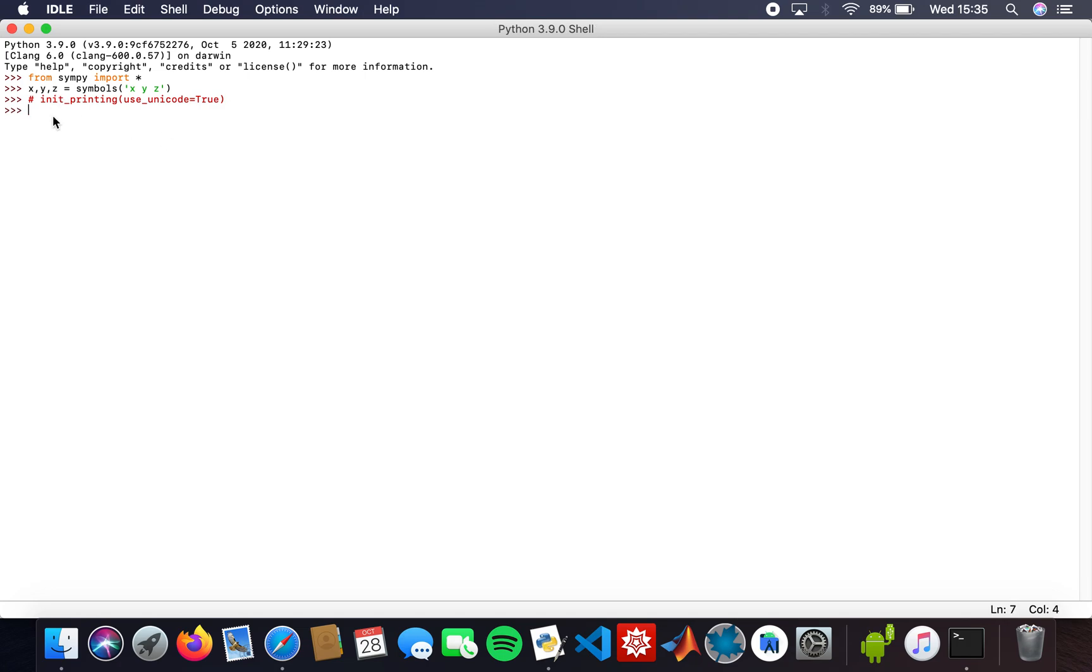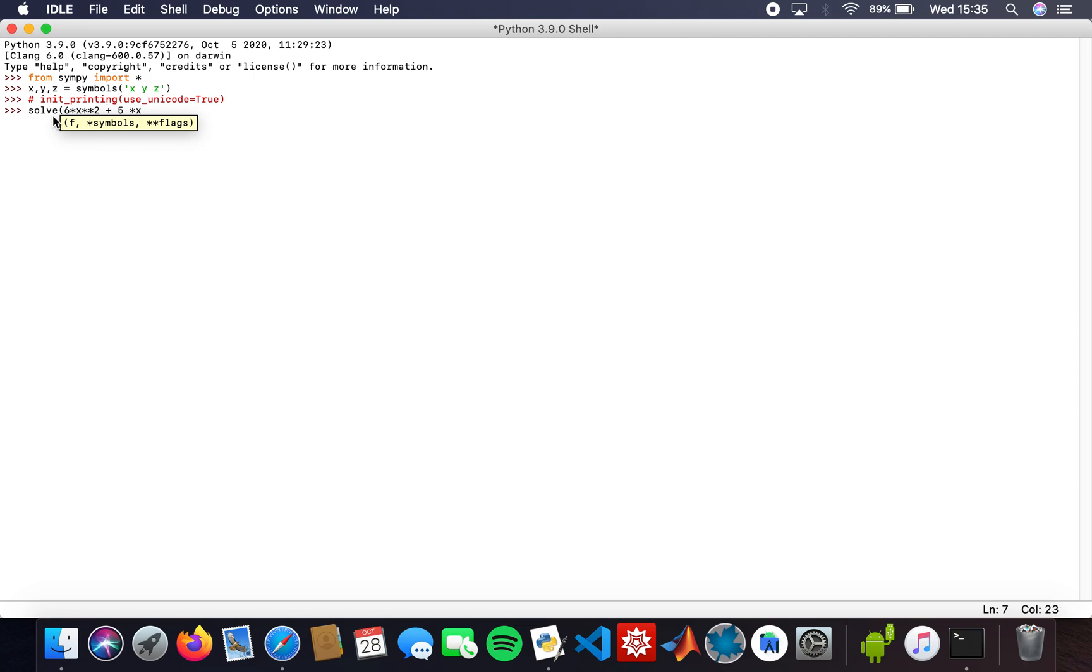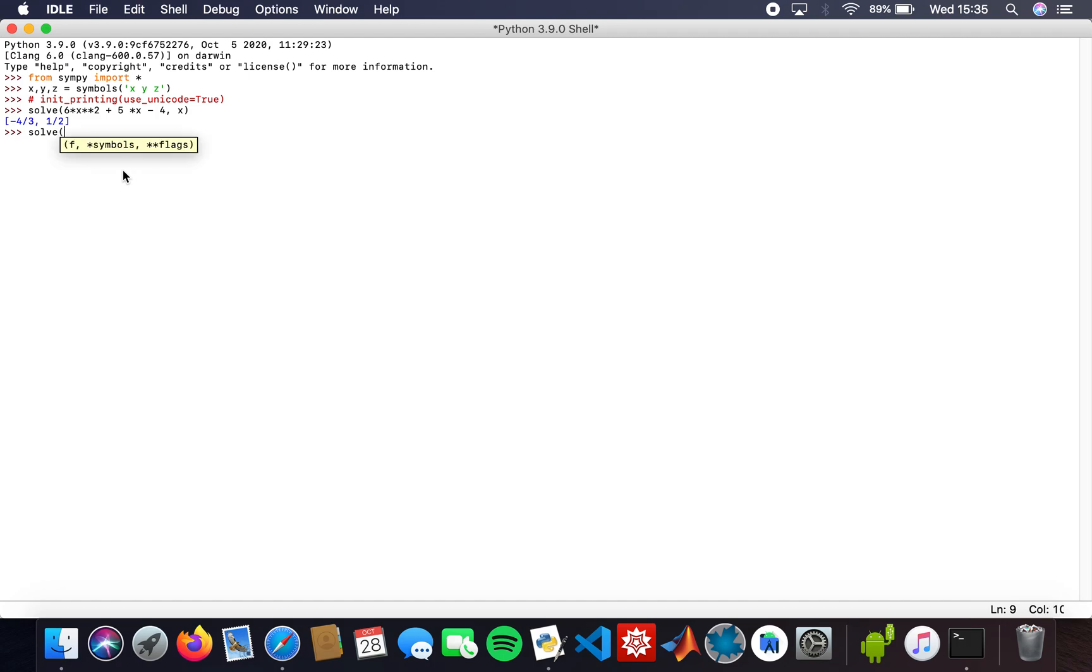I'm going to start off by solving 6x squared plus 5x minus 4, solving for x. Here are the answers. Then I'll solve another one: x squared minus 8x. The roots are 0 and 8.